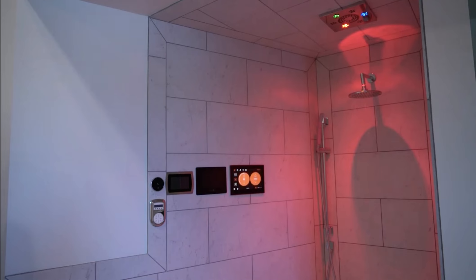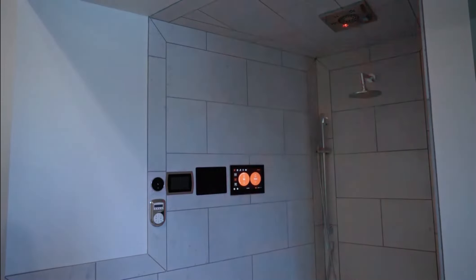Alexa, tell Smart Shower to shut down. Thermacouch is now off.